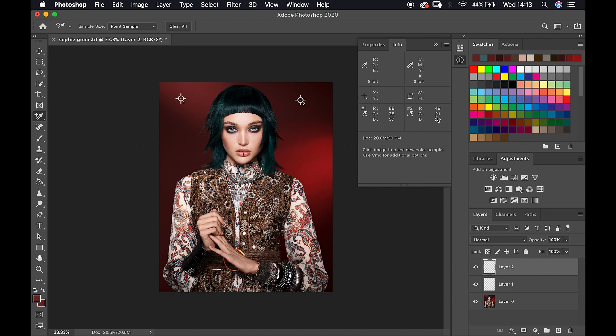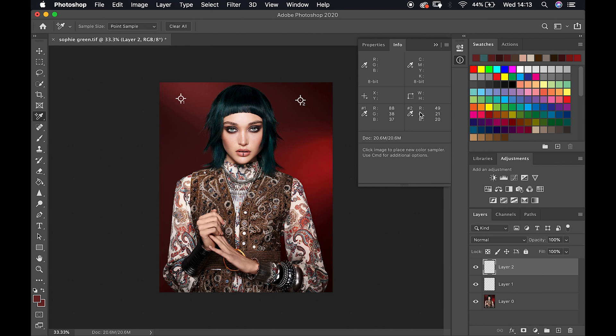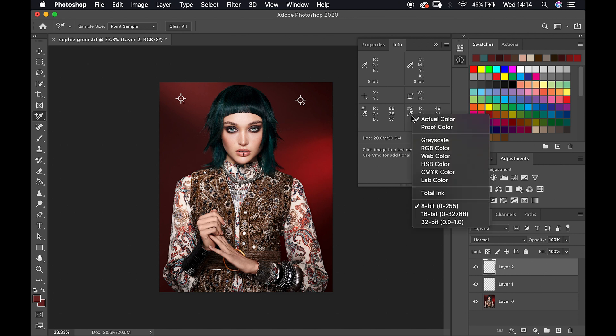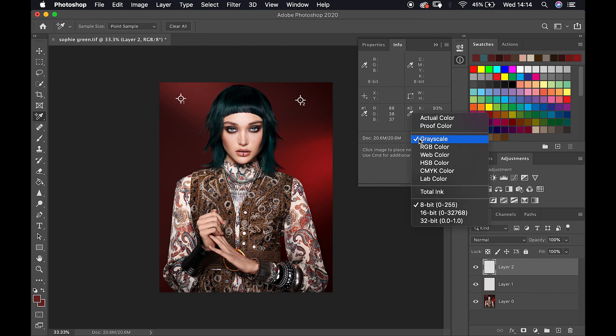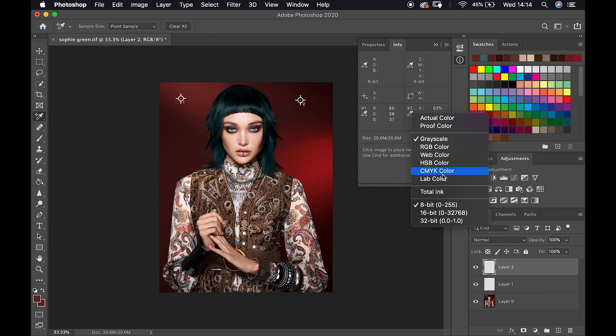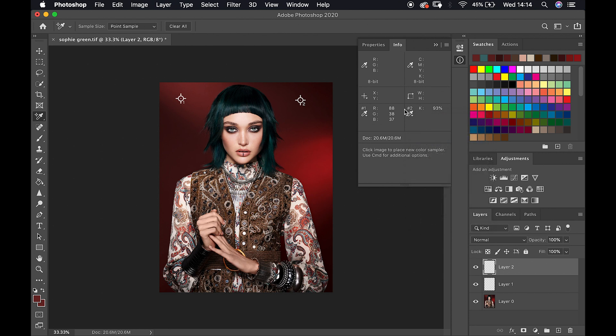This information is RGB information, so it's telling me the ratio of RGB options of this specific color that I've just sampled. In case you need more specific detail of a color because you need to make sure that it blends perfectly with something else, here you got all this information. You can also change different types of information - grayscale, web color, HSB color, CMYK color. You can definitely play around with that and find the information within the color you've just selected.